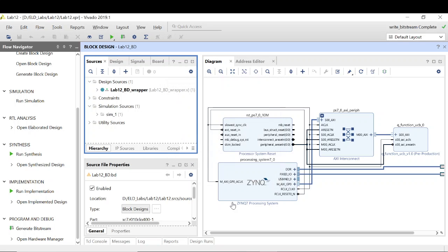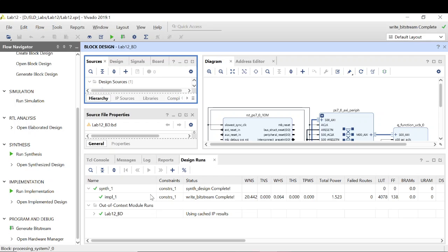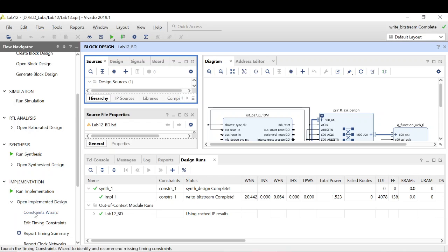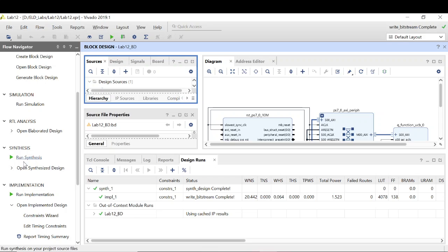The bitstream generation is complete. Looking at the design, the worst negative slack is 20.422 ns — at 10 MHz we get this much slack, which gives you an idea of why 50 MHz would definitely result in negative slack and fail timing closure. This is because the Q function code instantiates many IPs, creating long paths that cannot be covered within one clock period at higher frequencies.